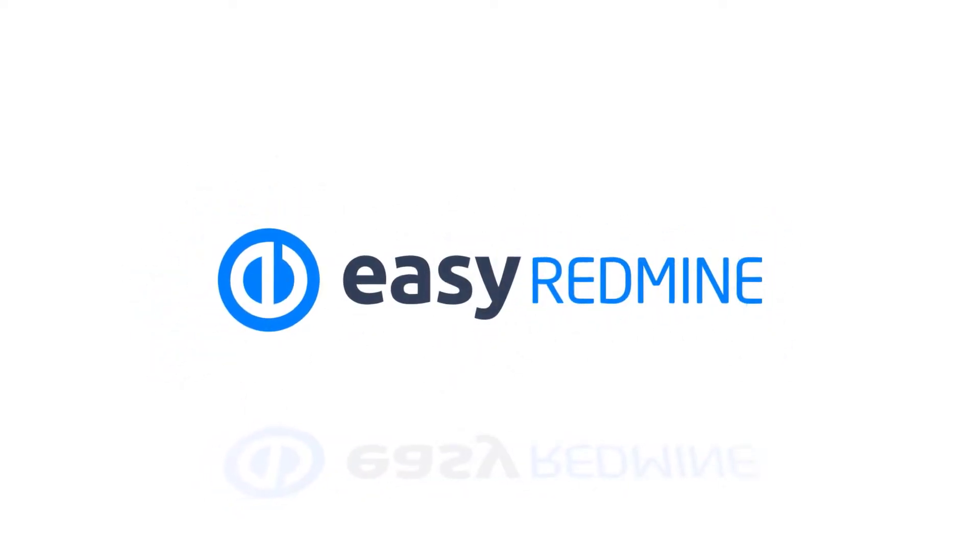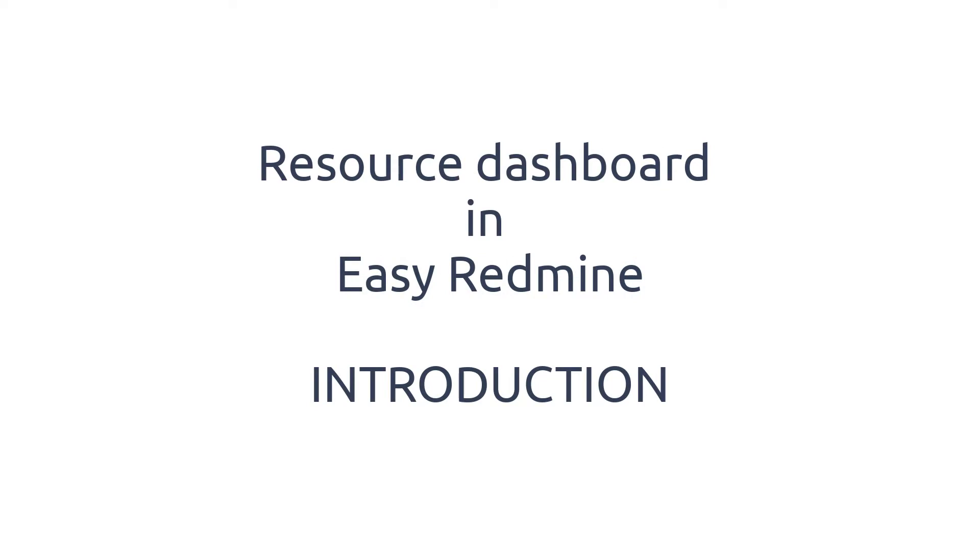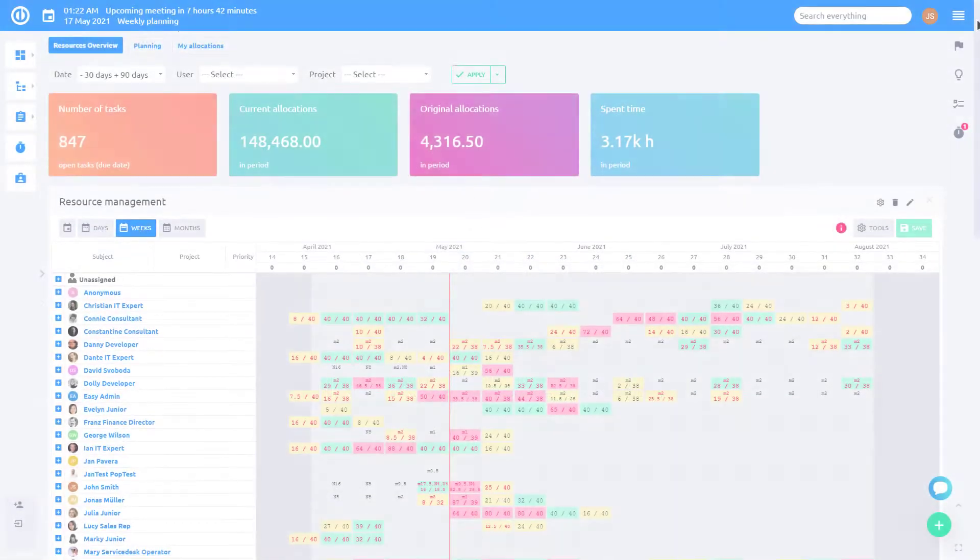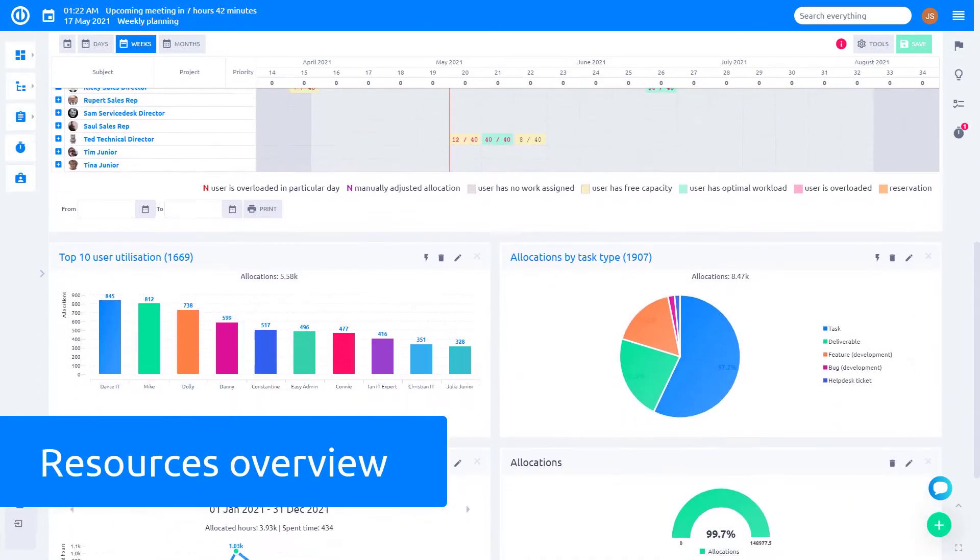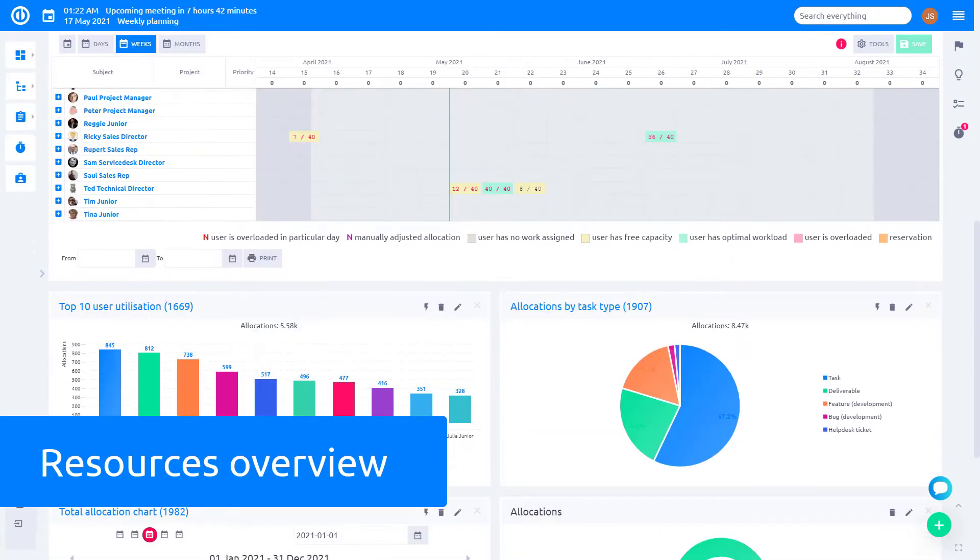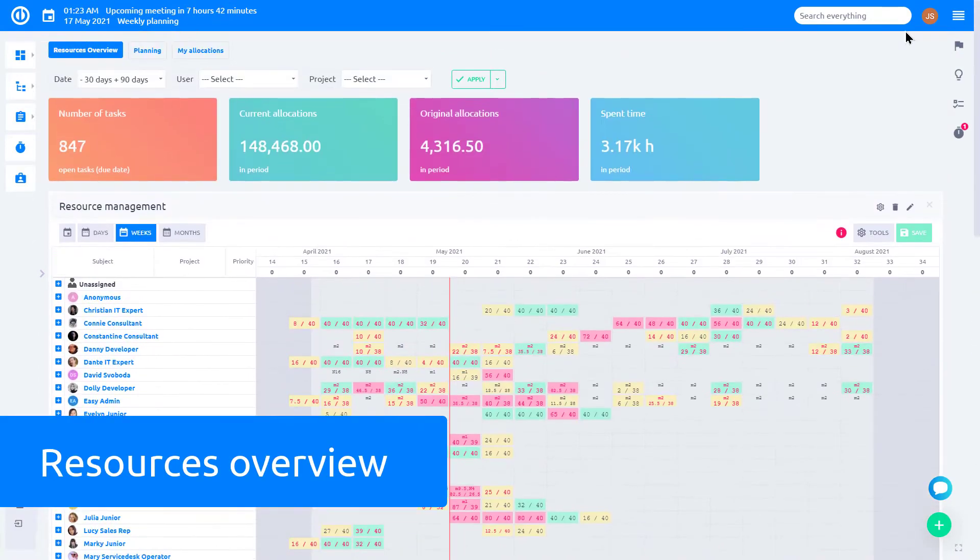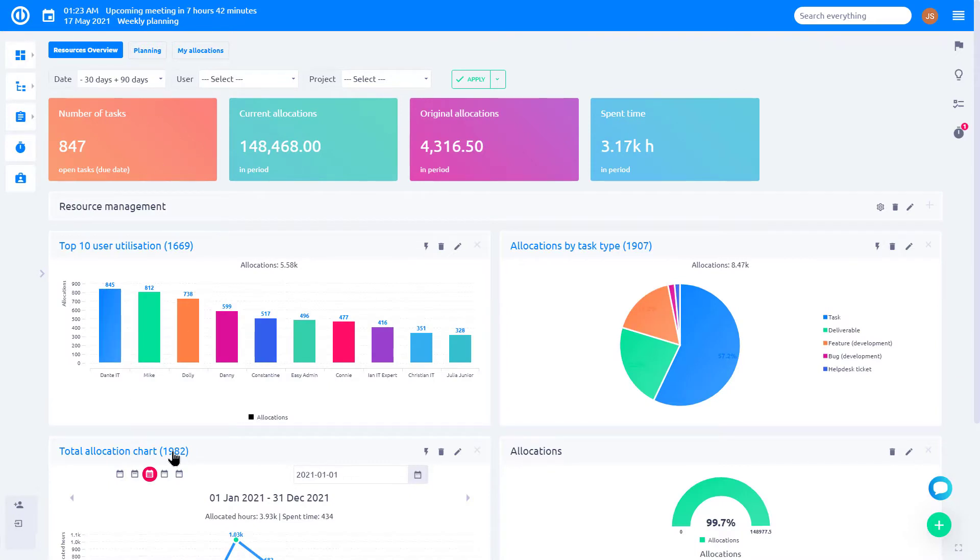Hello and welcome. This video is an introduction to using Resource Dashboard in EasyRedmine. Resource Dashboard provides you with a complex resource management overview by visualizing all key utilization indicators on one board.